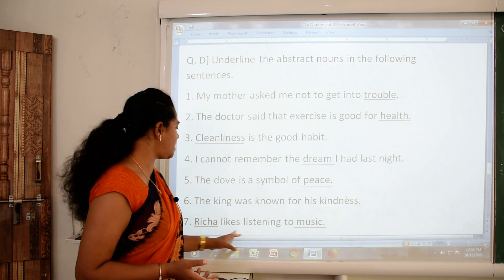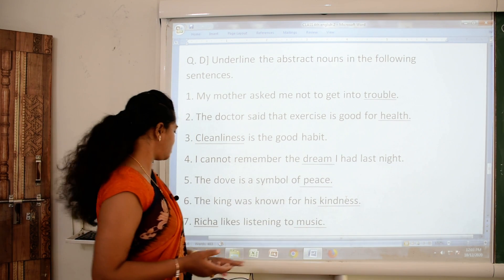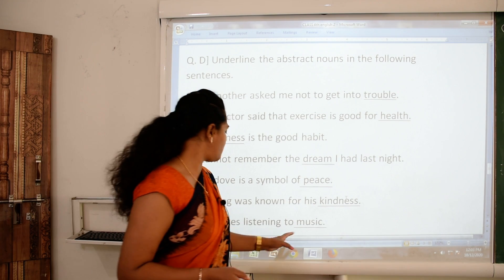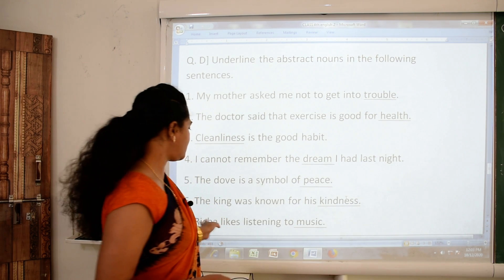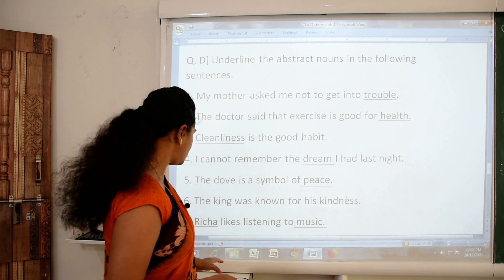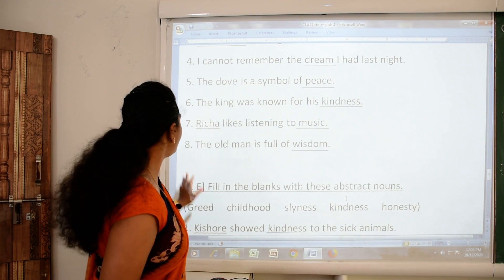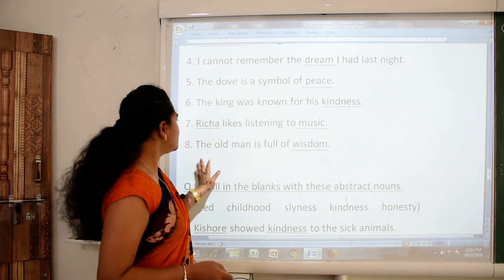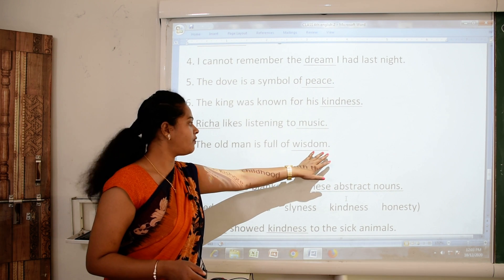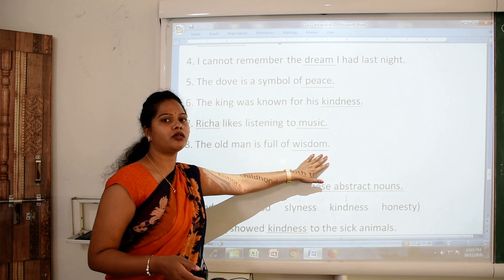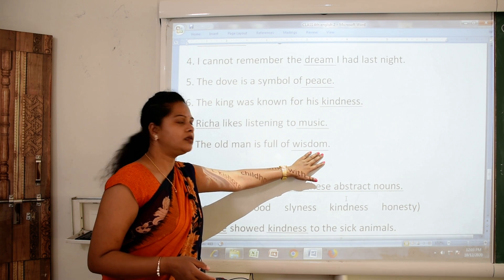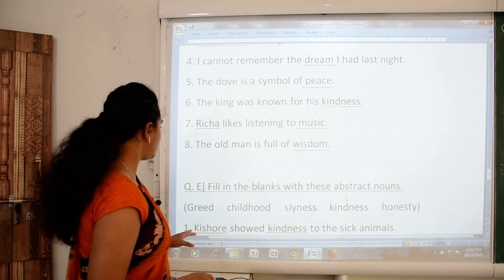Number seven: 'Richa likes listening to music.' Richa is a person name — not an abstract noun. But the word music is an abstract noun. Number eight: 'The old man is full of wisdom.' The word wisdom — you can feel or think of it — so yes, the word wisdom is an abstract noun.